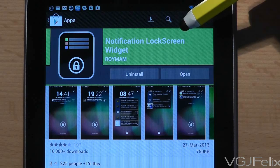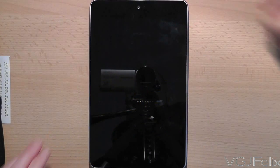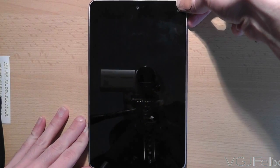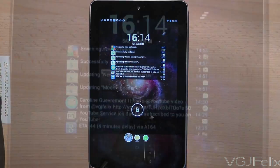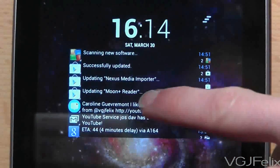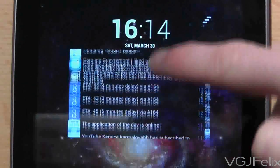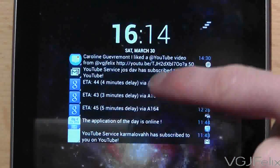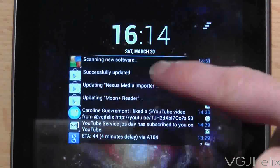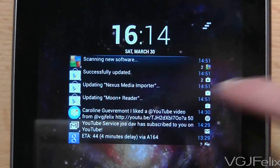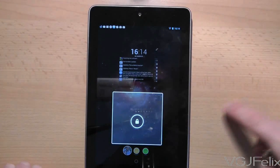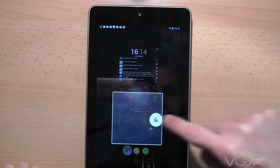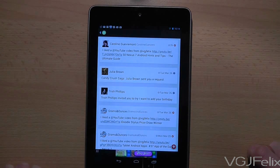It basically takes advantage of the fact that you can put widgets on your lock screen, so when you press the power button there are your notifications. You can scroll up and down the list to see all the notifications you have, and if you press on a specific notification and then unlock your device it will launch straight into the application that relates to the notification.